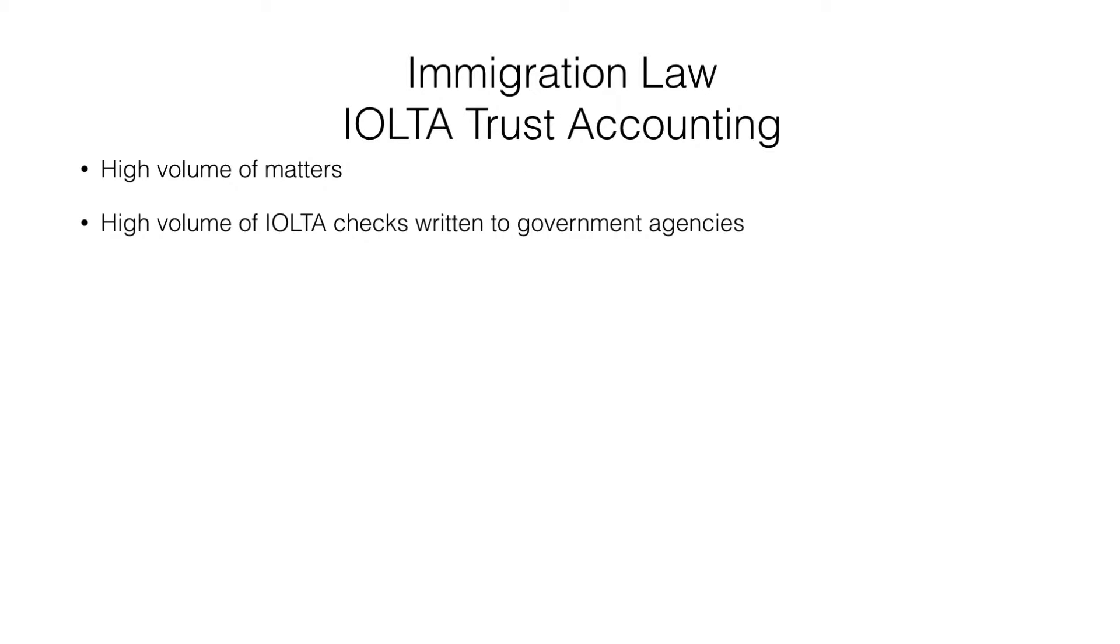Immigration law firms have two characteristics that make the IOLTA trust accounting much more difficult. First is just the high volume of matters. Immigration firms have lots of new matters that start each month, and the matters last just a couple months.